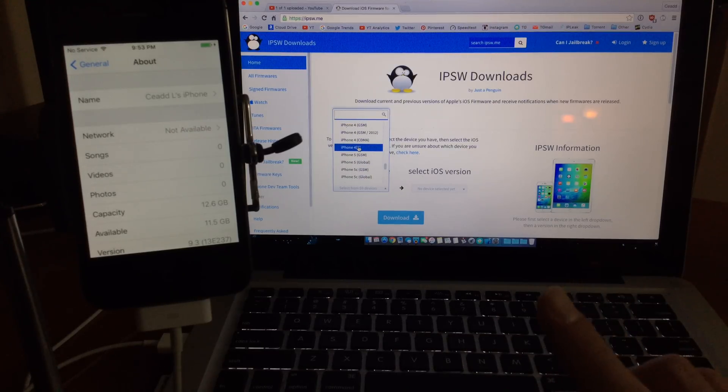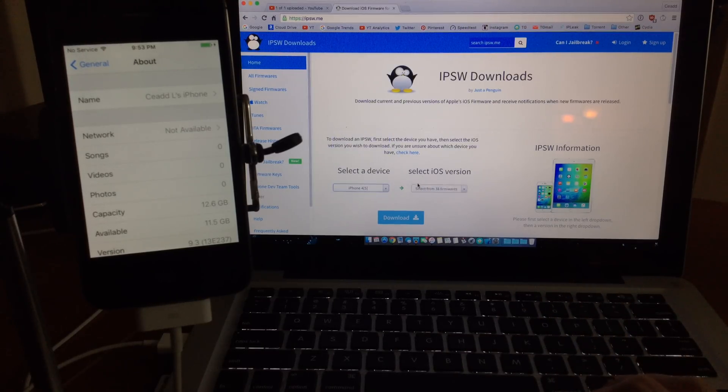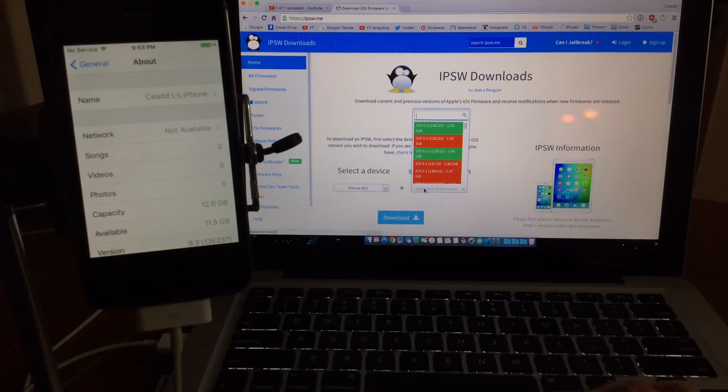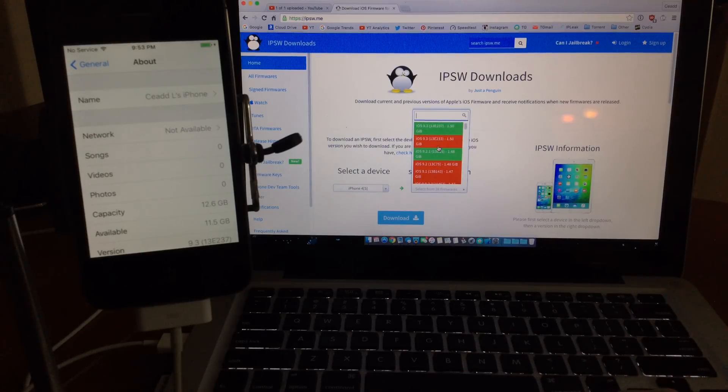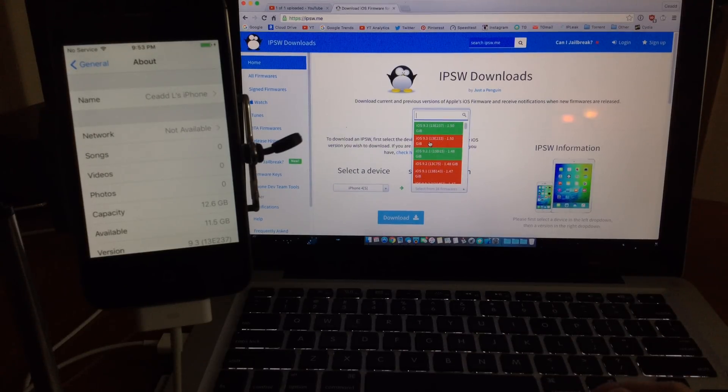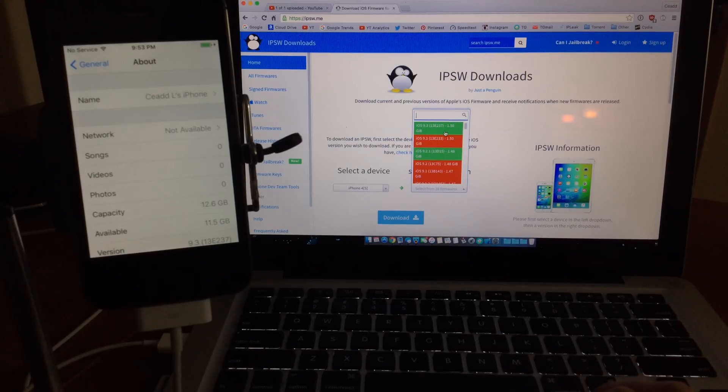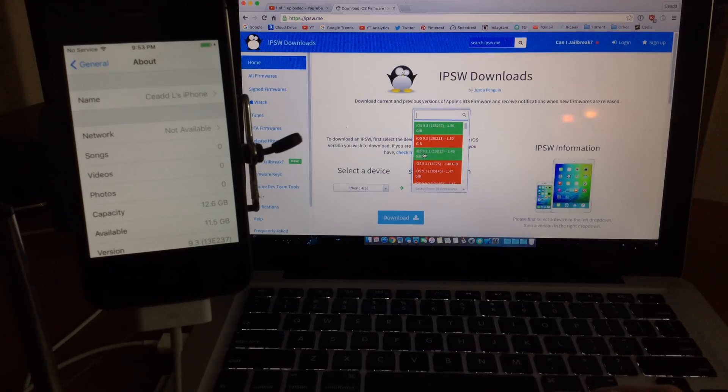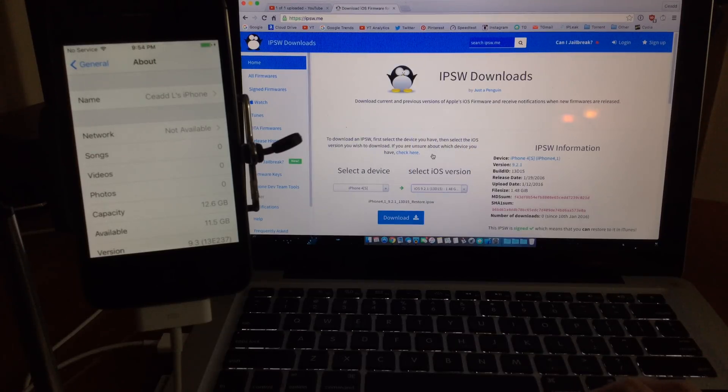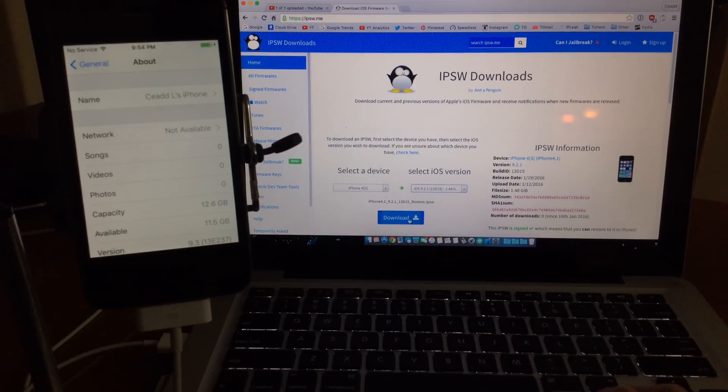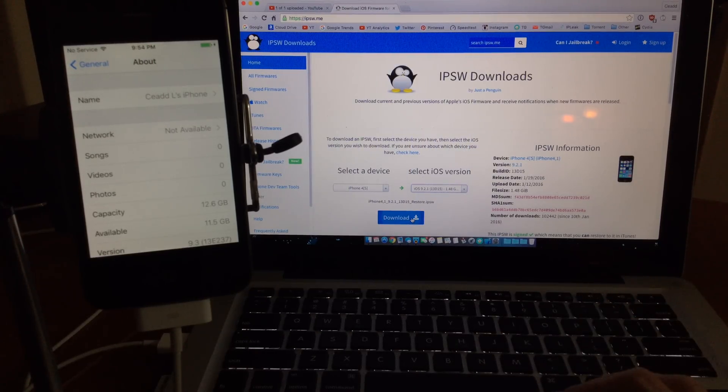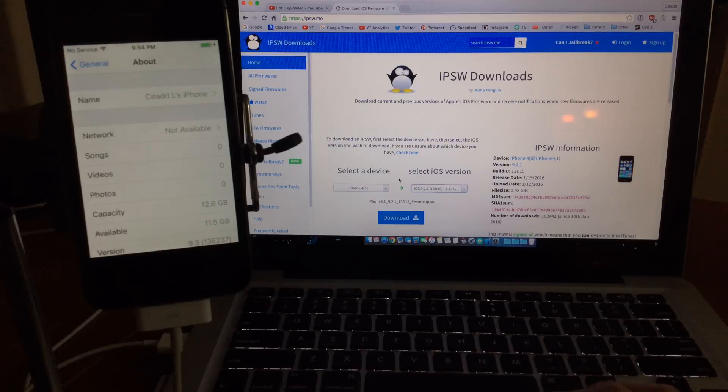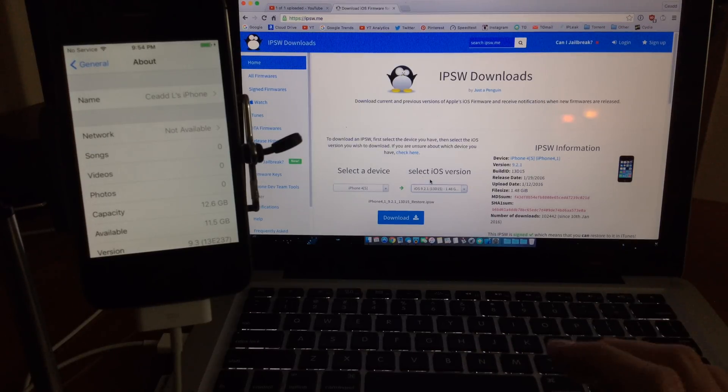I'll make sure I put the link in the description. You can head to your device here and then you can see that the earlier 9.3 build isn't being signed but the latest 9.3 build is being signed, as well as the 9.2.1 build. You're going to want to download the firmware that's being signed or this method isn't going to work for you.